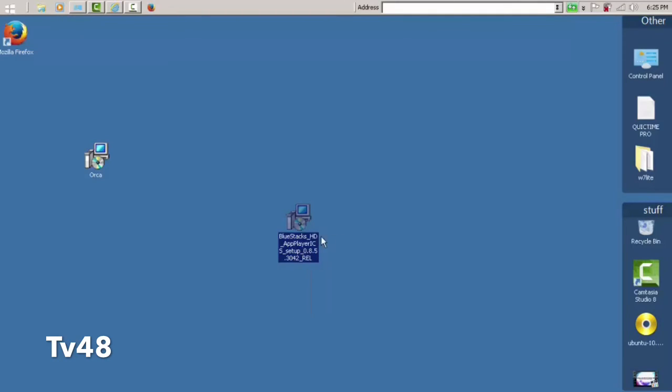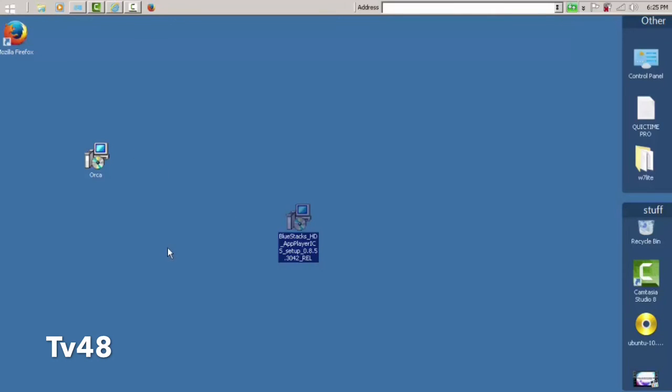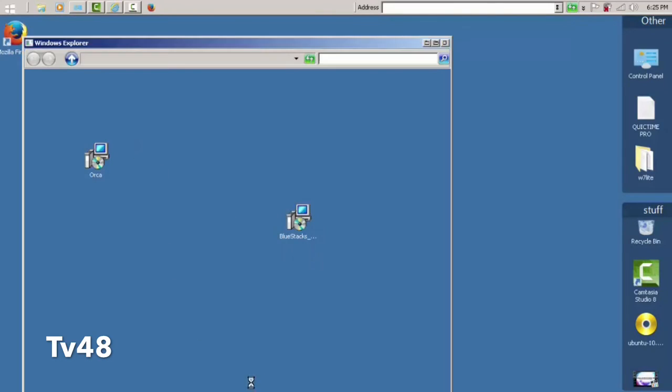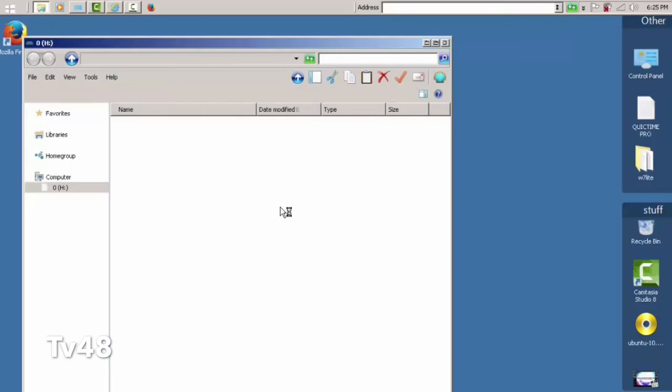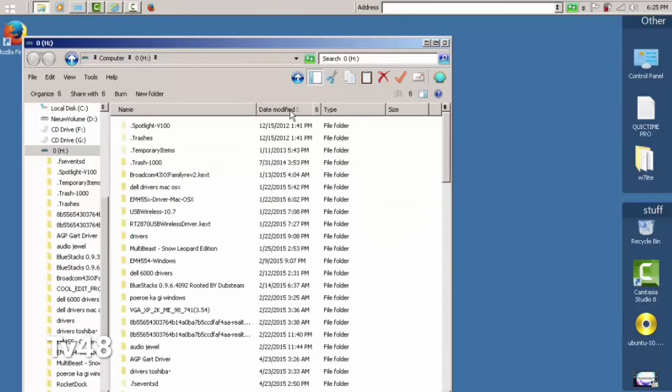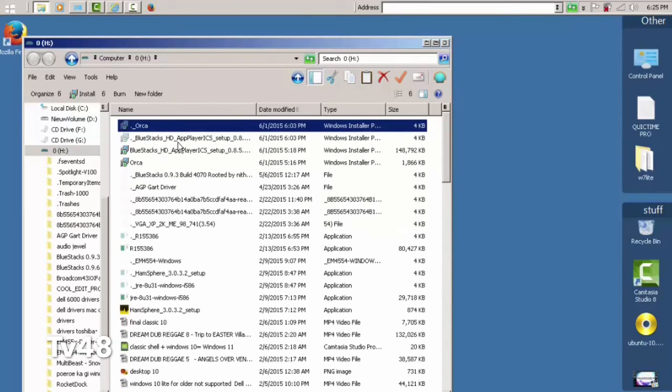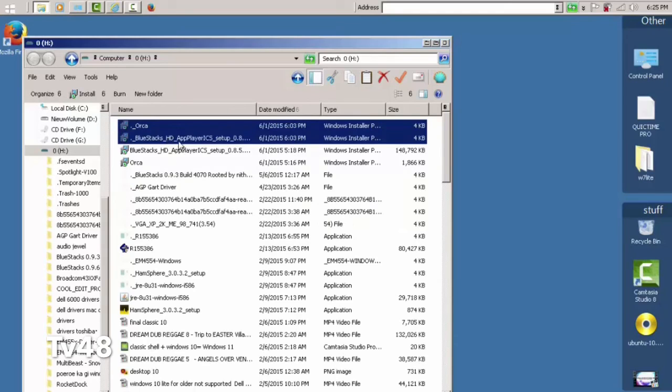More I cannot show you. And of course we have to see if this really works, so I'm going to copy this file straight back to my little drive here. Let's open the drive and let's remove Orca.